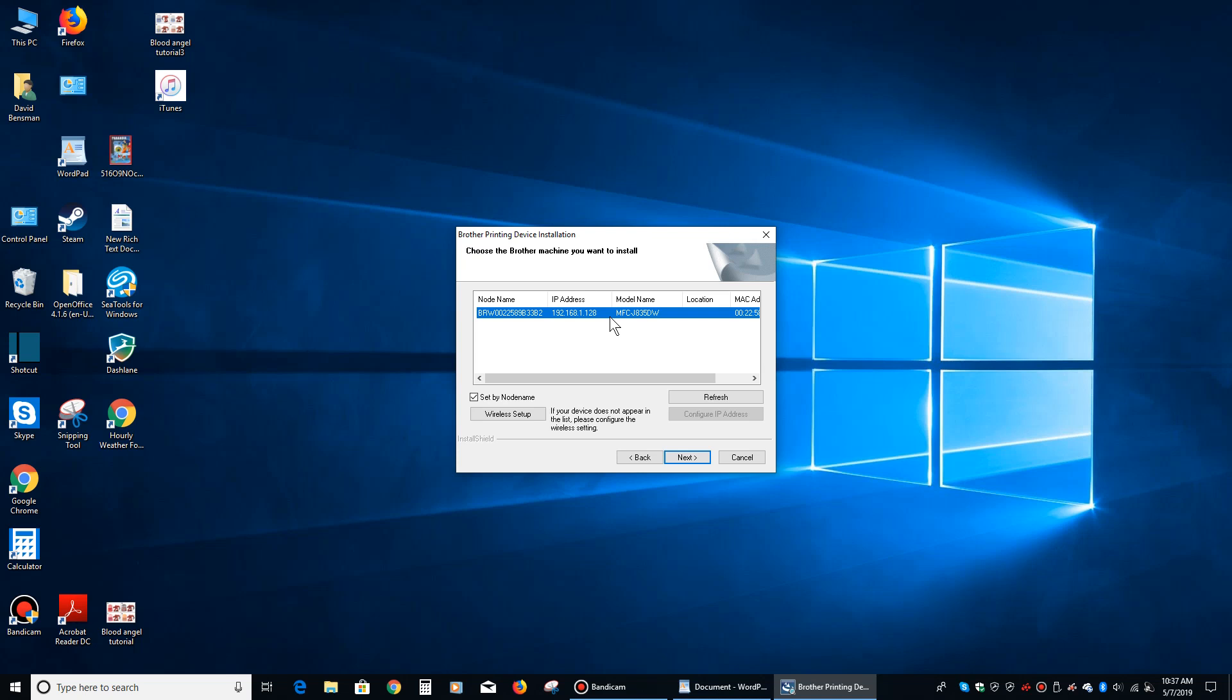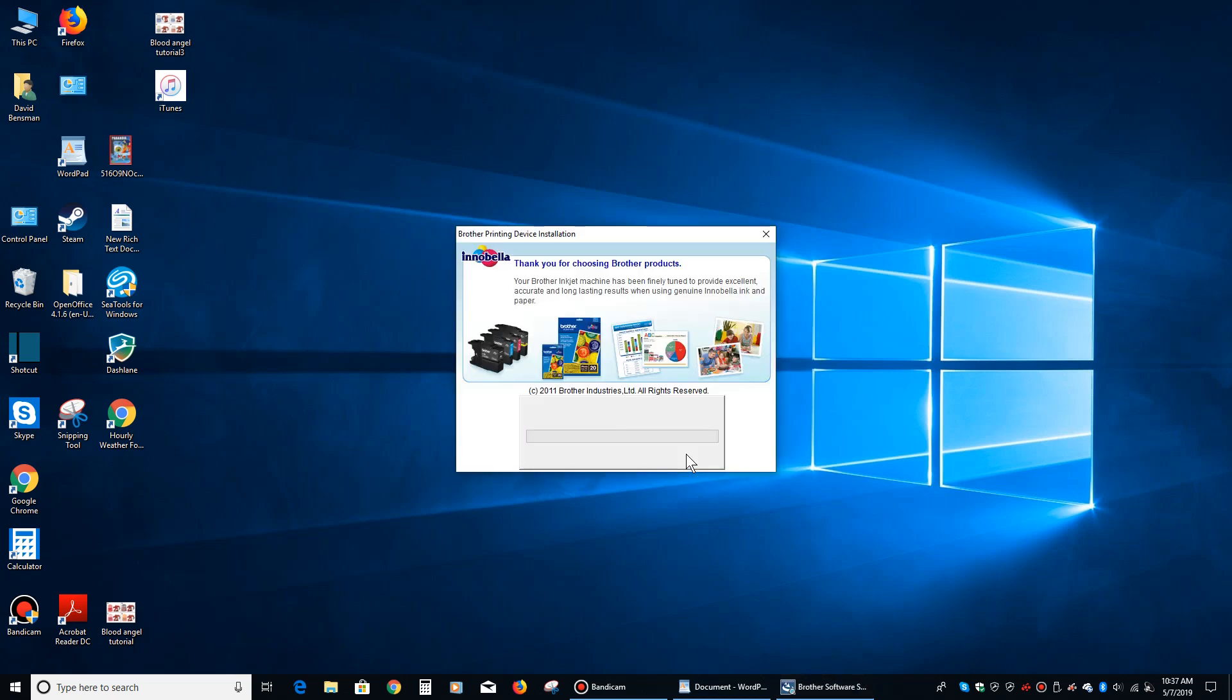Then after you do this, then you're going to click on next, and it will install all of the software that you're going to use to run the printer, which is primarily the software that will allow you to scan to the computer from the printer, and there it goes.